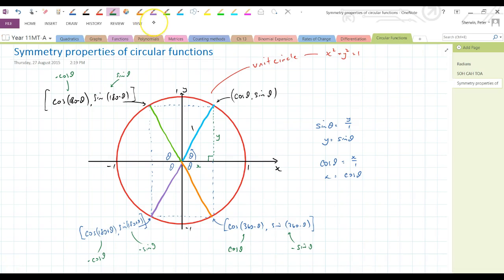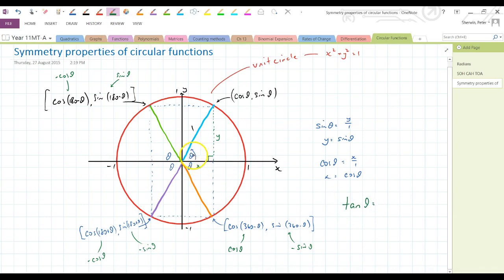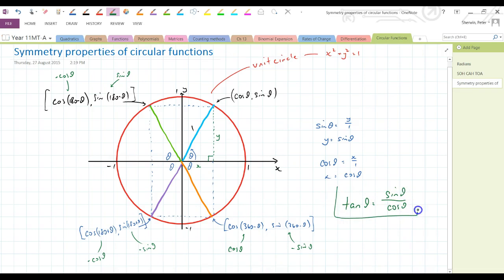Now I need to introduce tan theta. Going back to SOHCAHTOA with our triangle, tan theta equals opposite over adjacent, which is y over x. In terms of theta, that's sine theta over cos theta. So tan theta equals sine theta over cos theta — that's a really important result.